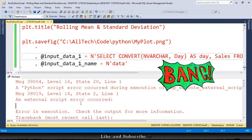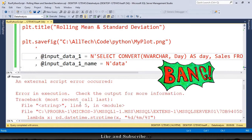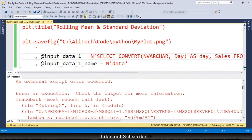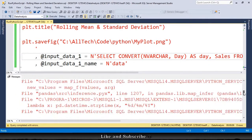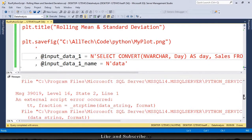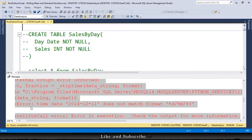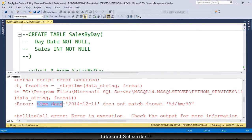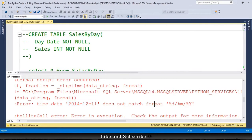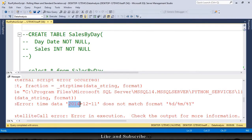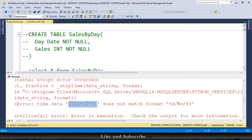And no, we have another error. Let me see what was this time. ValueError: TimeData, this string does not match the format day, month, and year. Why? Because the SQL date is year, month, and day. The CSV format was day, month, and year. And here is year, month, and day.